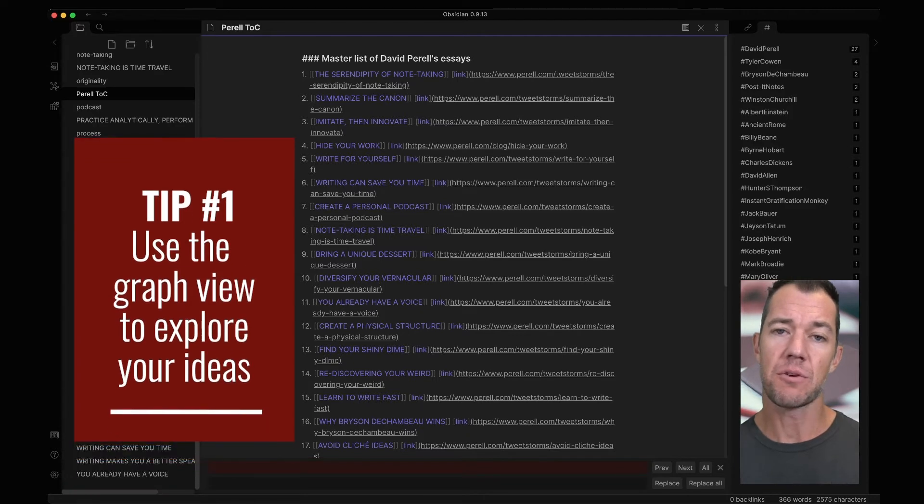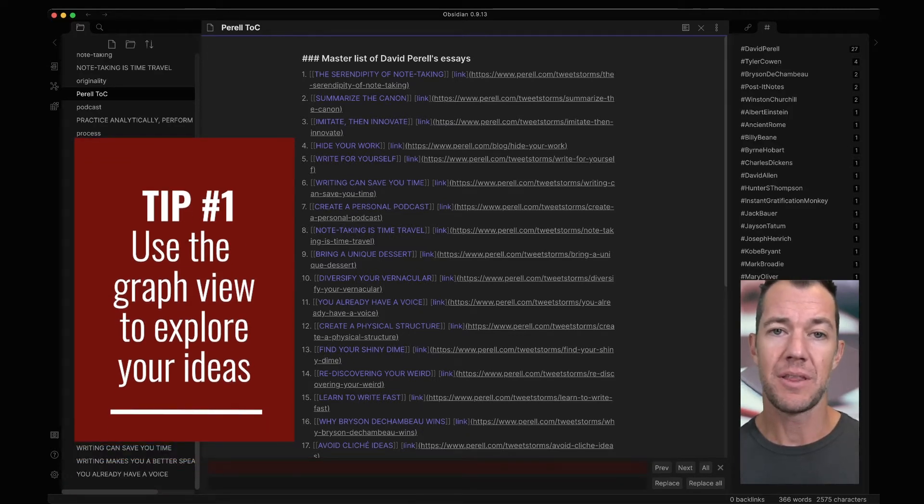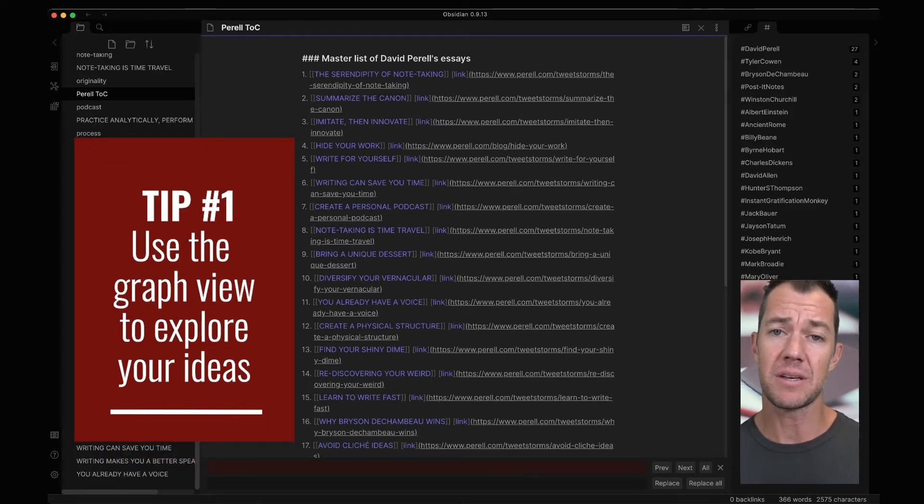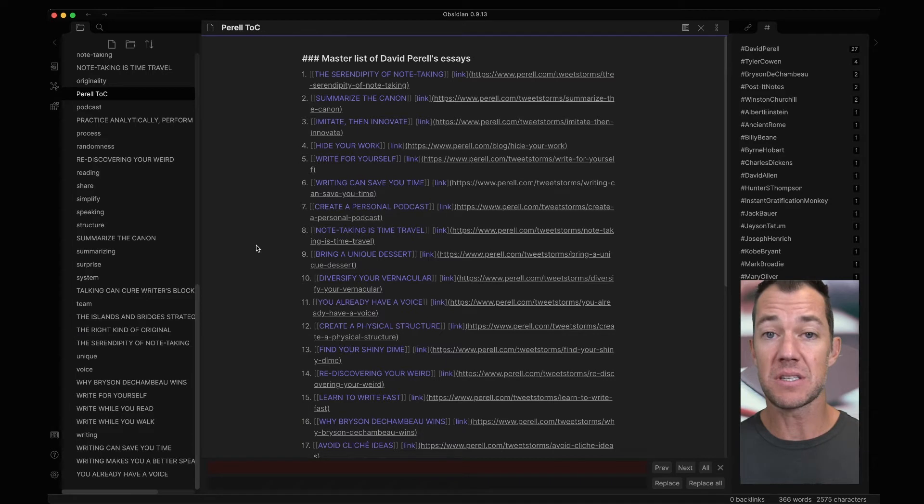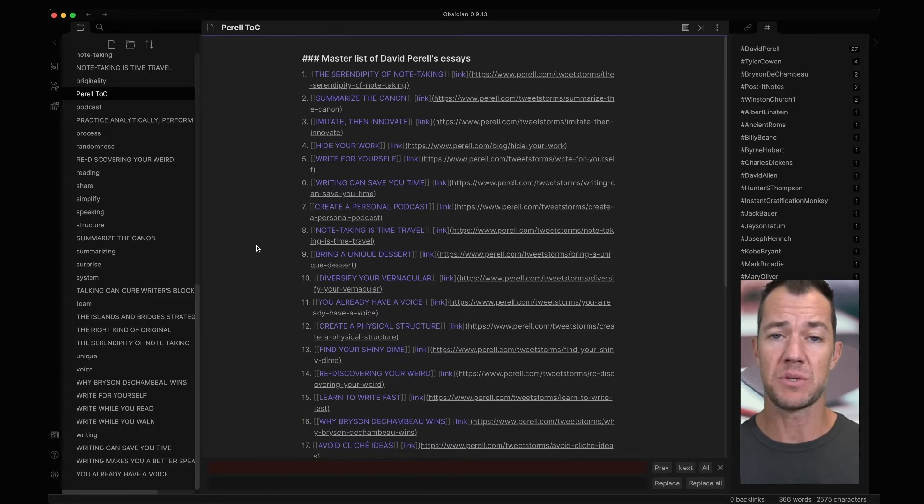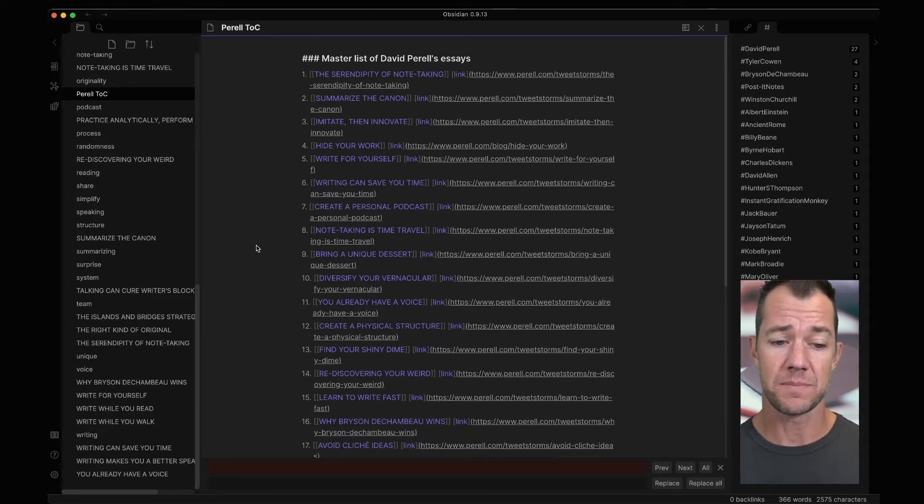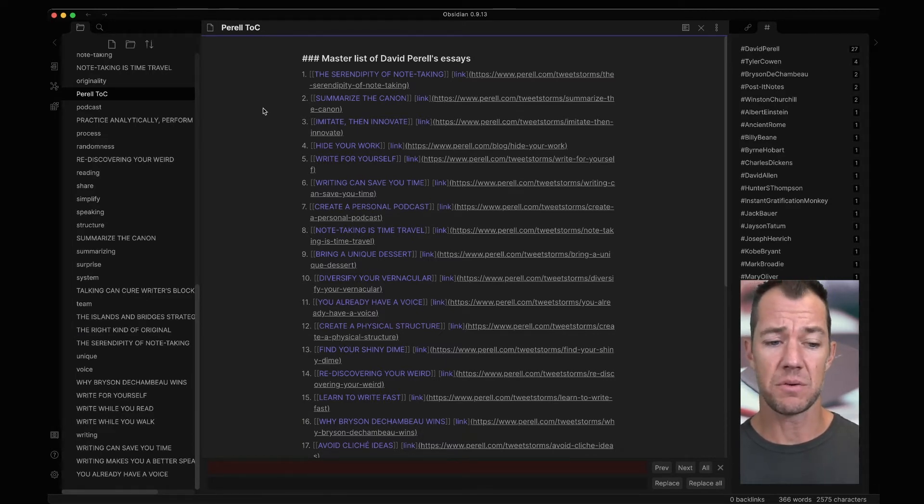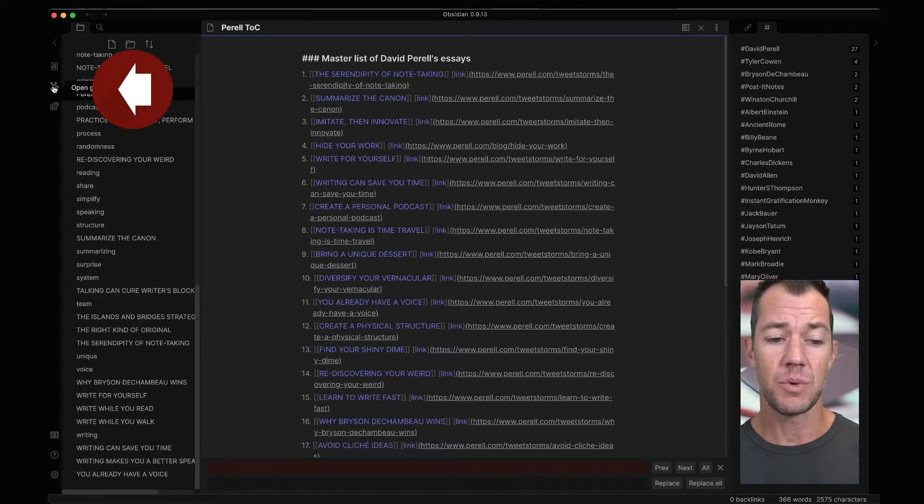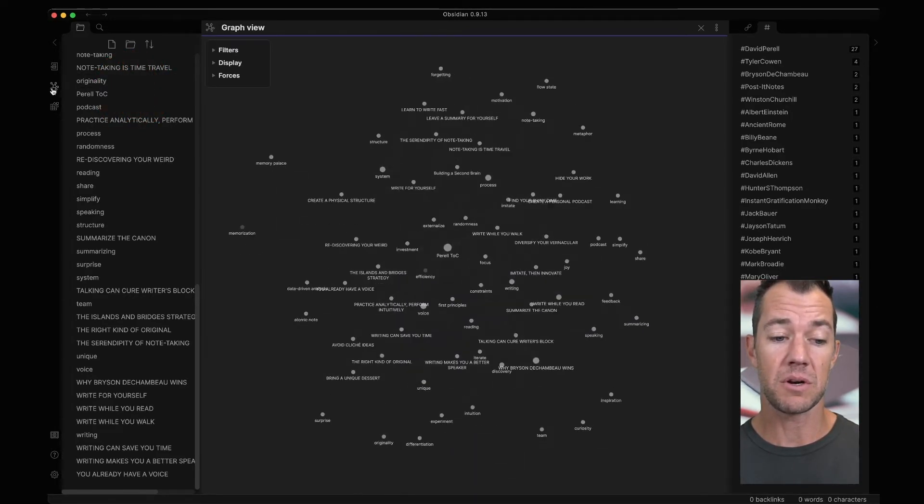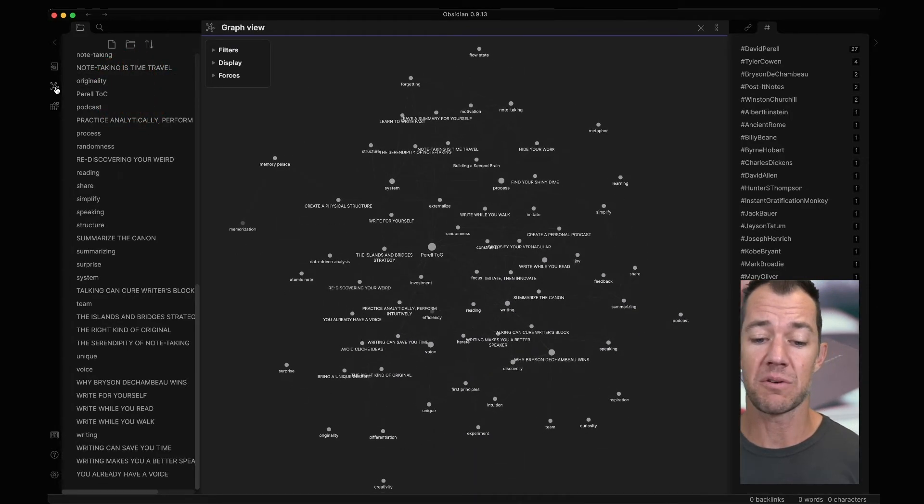I want to show you now the graph view, and the graph view is going to be the first way that we can explore and serendipitously discover connections between ideas. Let's do that now. In order to navigate to the graph view, on the left-hand side here, we can click on the button that looks like a little network graph that says Open Graph.